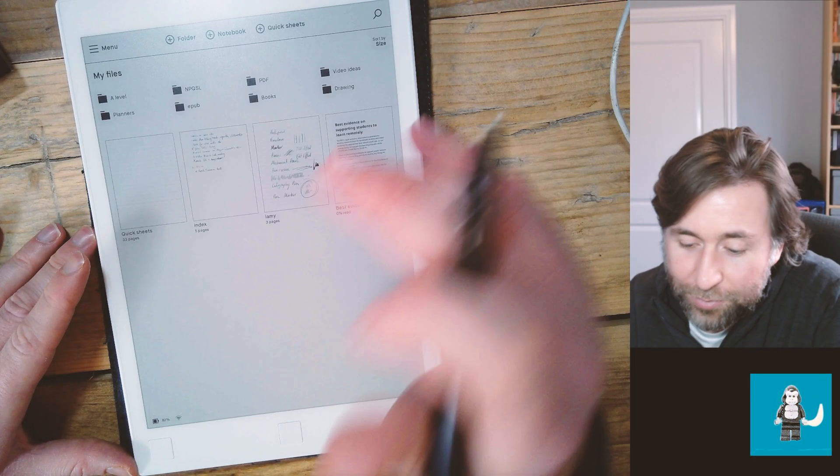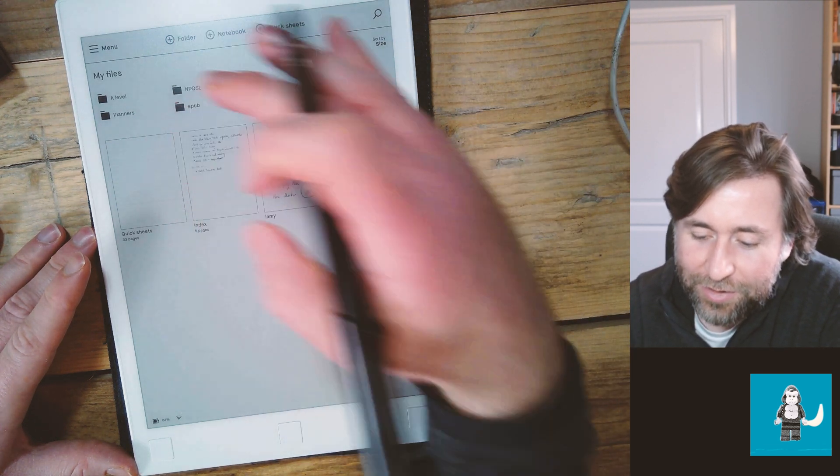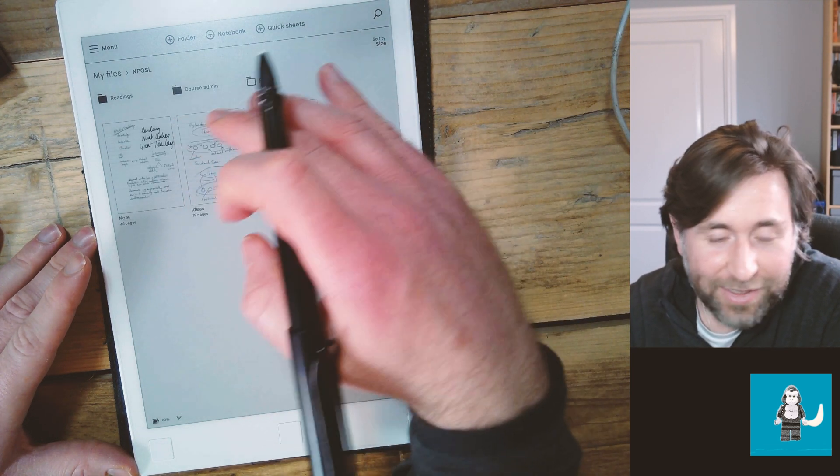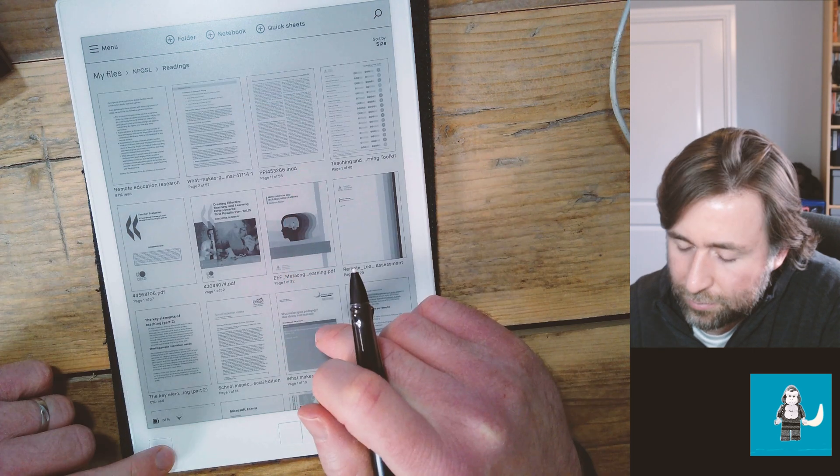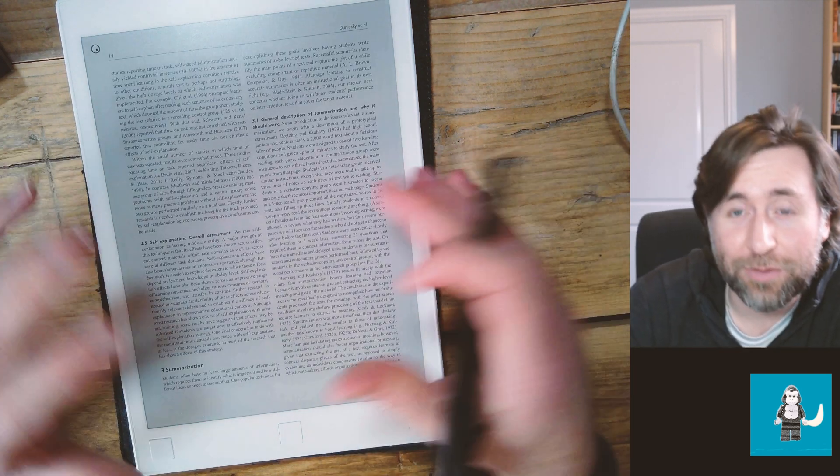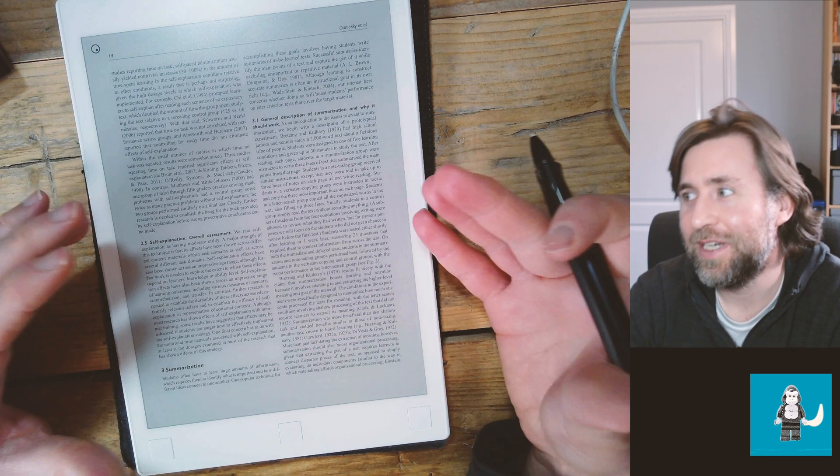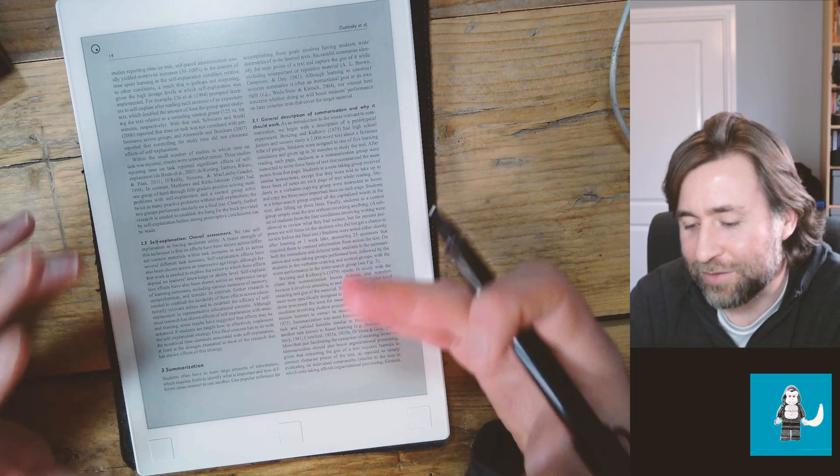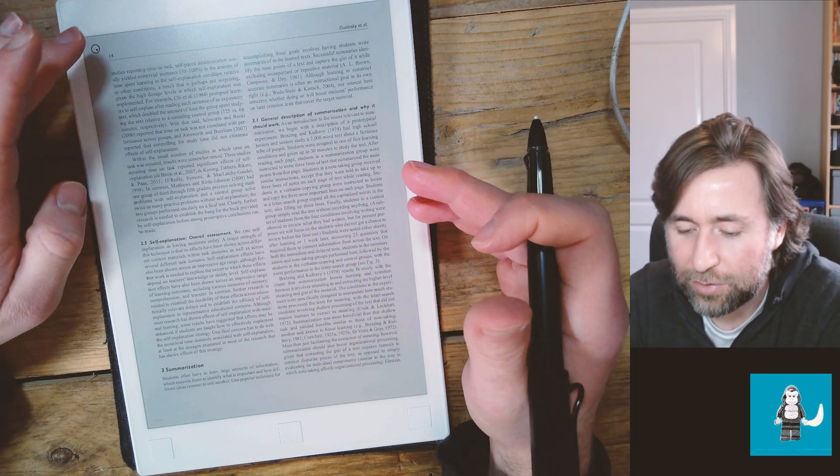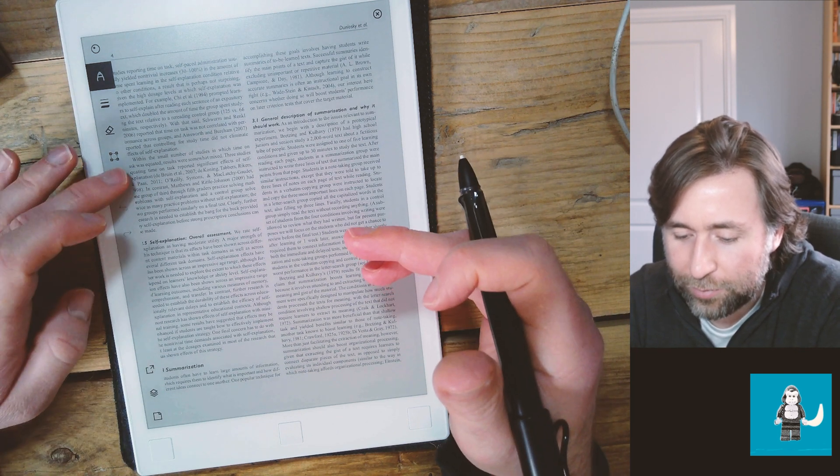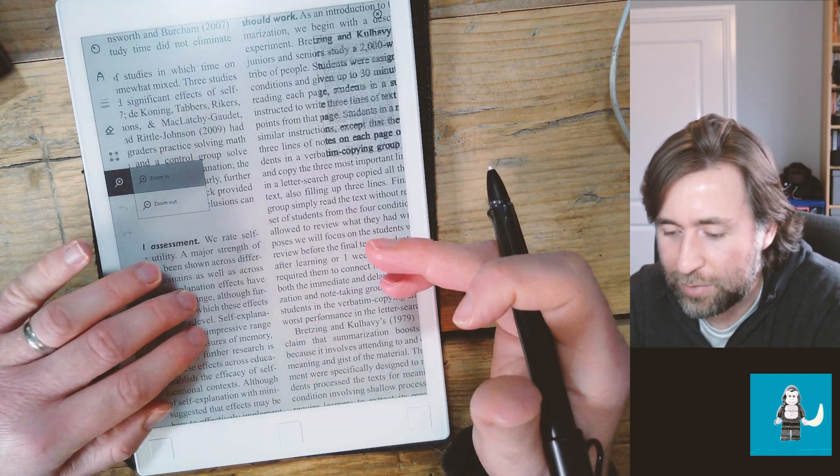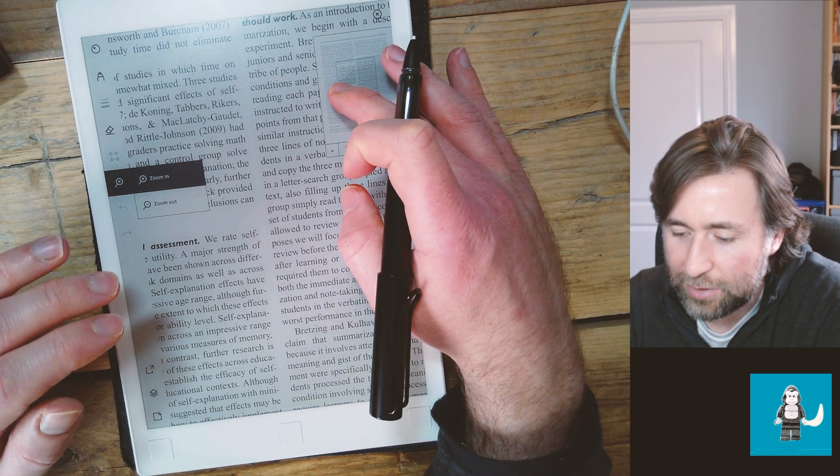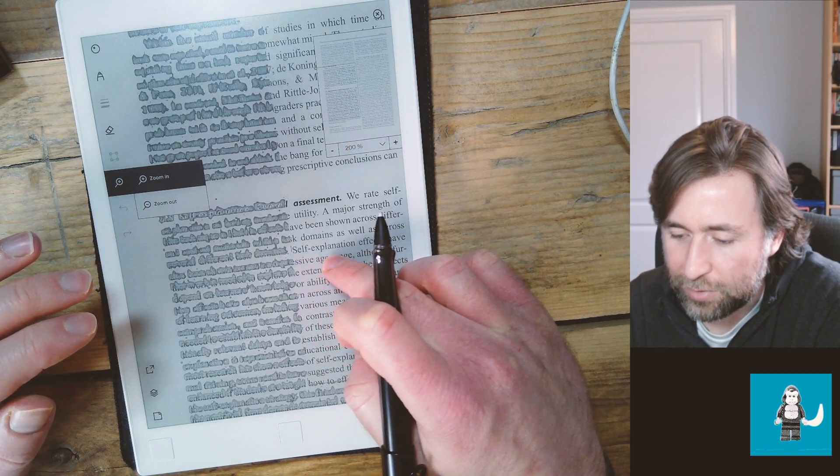One thing that I'm loving more and more about the Remarkable is reading actual academic documents. It is true that it's an A5 size and you're often looking at documents which are formatted for A4, so it's pretty difficult in that respect. You can zoom in and zoom out but that is not a massively smooth experience, I'm going to be entirely honest with you.